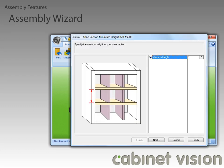The first thing that we are prompted with is specifying the minimum height for a single section. Keep in mind, this is the bare minimum that we want for the height of the section, not the actual height, because that will be calculated by CabinetVision when you place it in the cabinet.